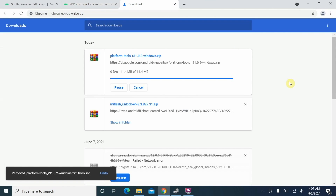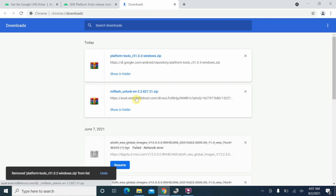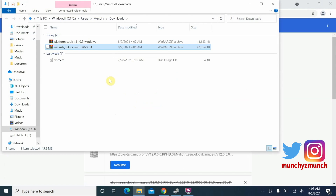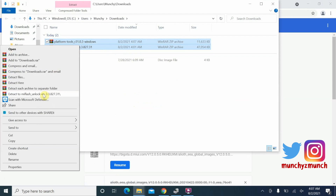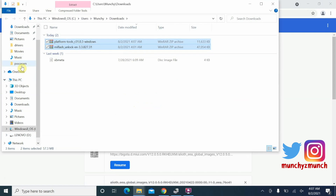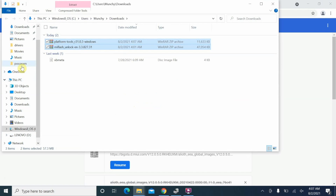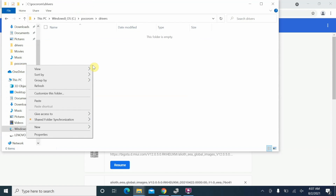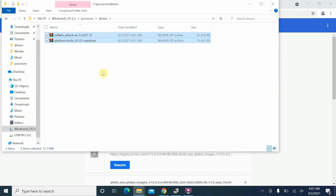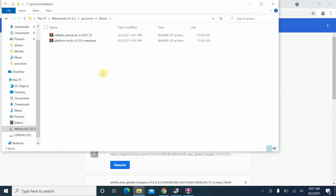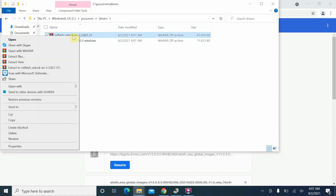Another thing you need is the MI Flash Unlock tool for the drivers. All the relevant links can be found in the description of this video. I'll click 'Show in folder' and here I have two files: MI Flash Unlock and platform tools. Select both of them, cut them, and paste them inside one specific folder to make life easier. For me that folder is 'Poco ROM and Drivers'.